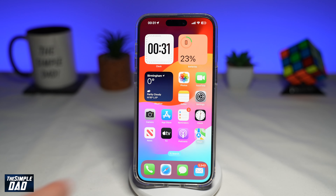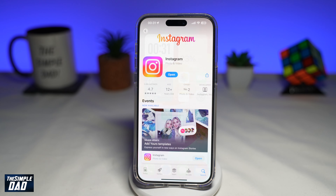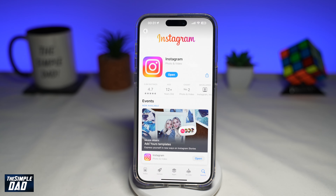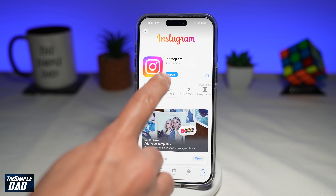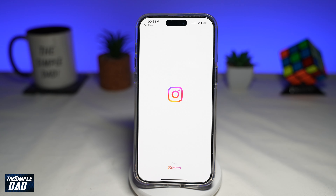So before you begin, first go to your app store, search for Instagram and make sure that's been updated to the latest version. Once that's updated, go ahead and open the app.